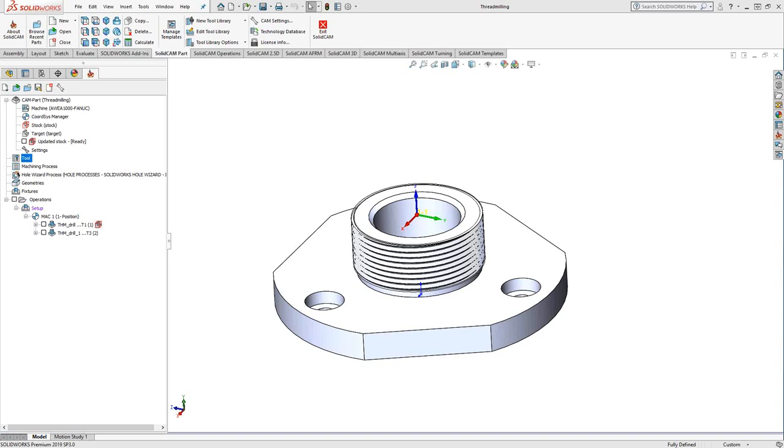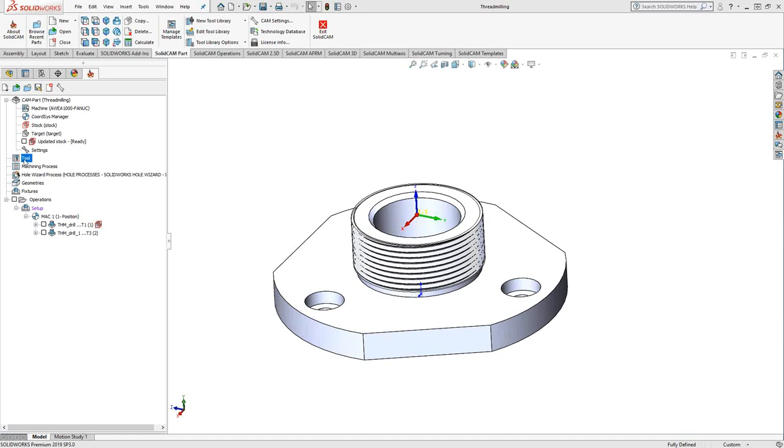We've seen in a previous video how the thread milling toolpath is actually developed. You choose your tool, you choose your center point of your thread, either internal or external, and based off that tool definition, it'll generate the number of threads and everything related to the thread. You choose it from a thread table. Now, what that actually generates is a toolpath that can be usable on the machine, but inside the simulation of the software, you're using a tool that essentially looks like just a basic cylinder.